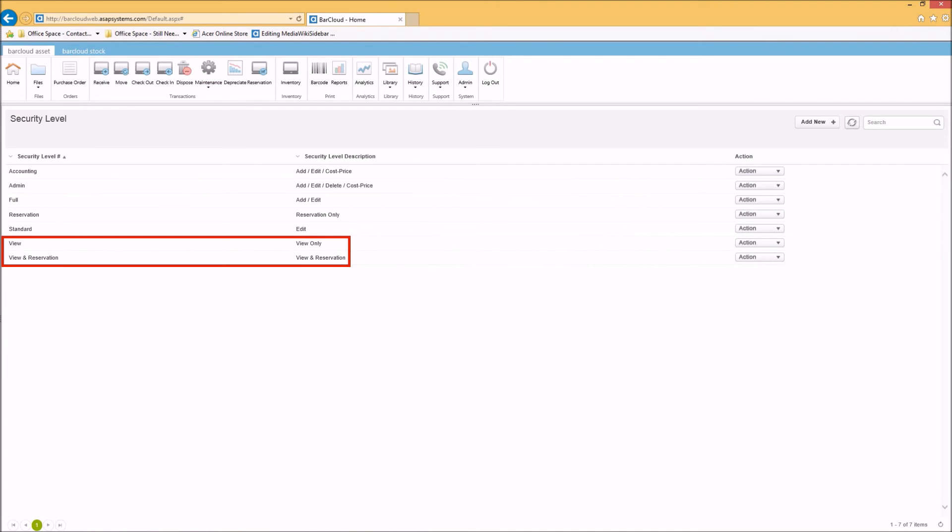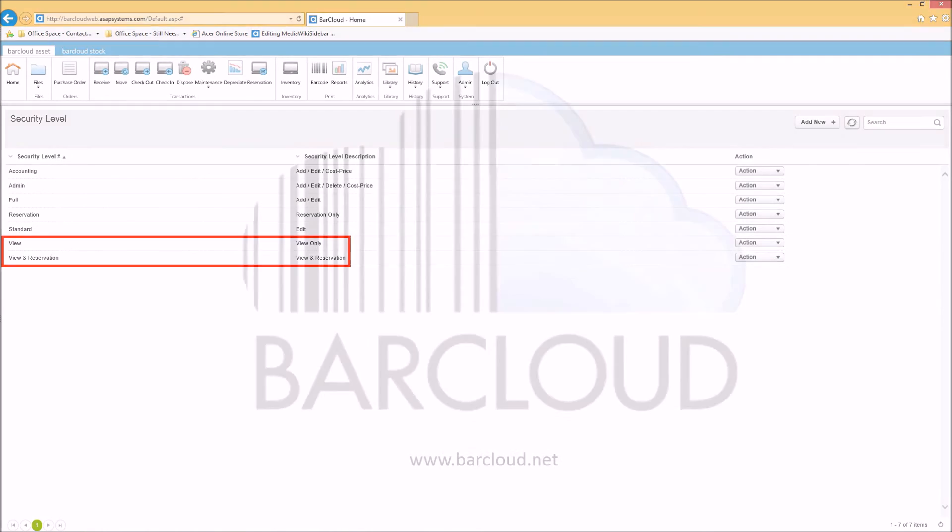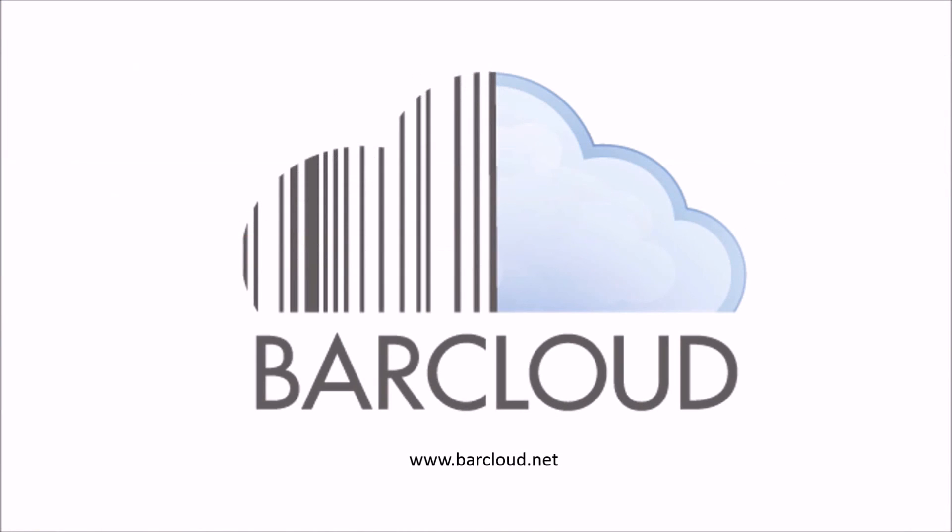And best of all, you can set up an unlimited number of reservation-only users at no additional cost. For additional information on ASAP Systems BarCloud, please contact us for a free trial or demo today.